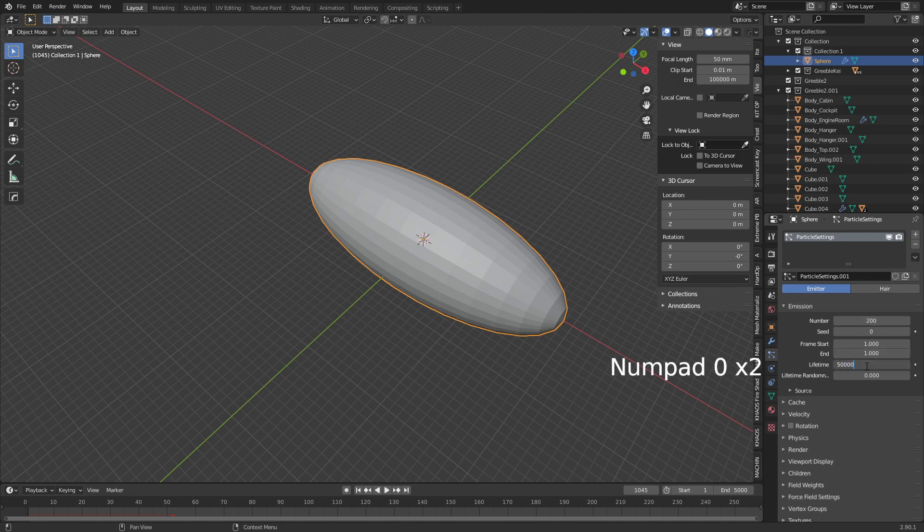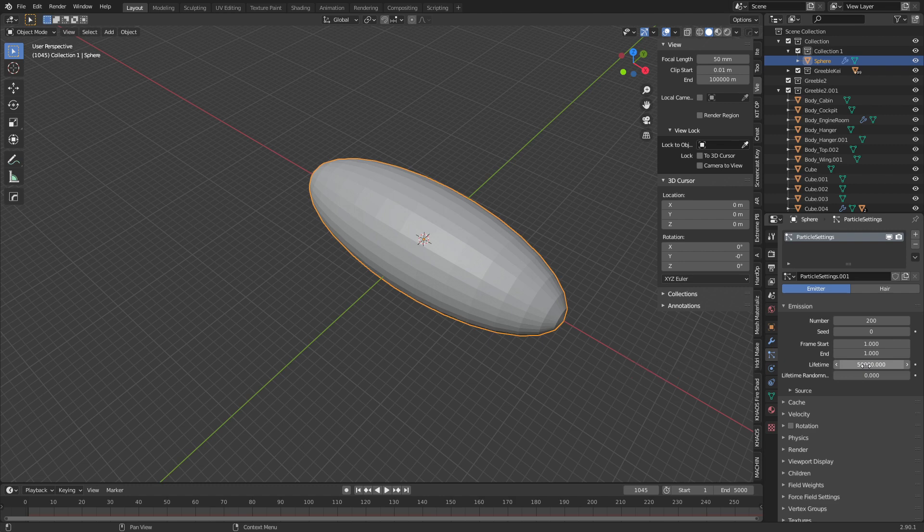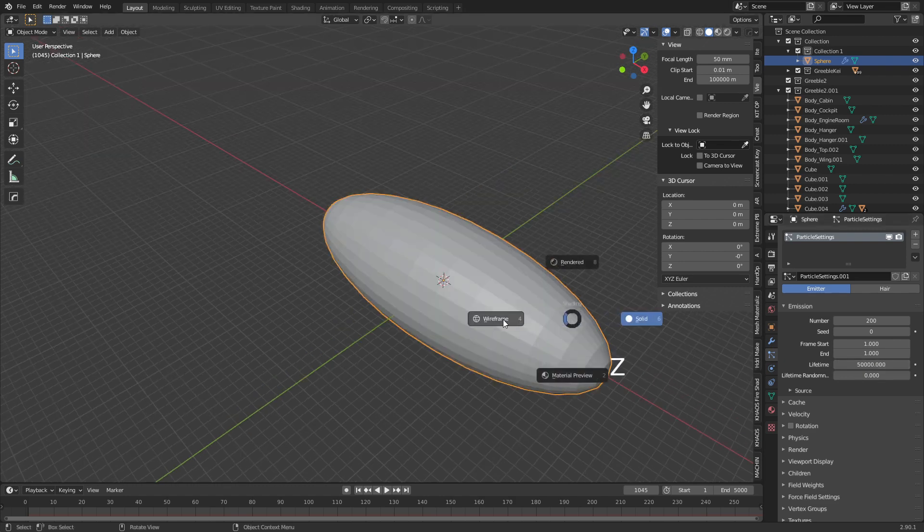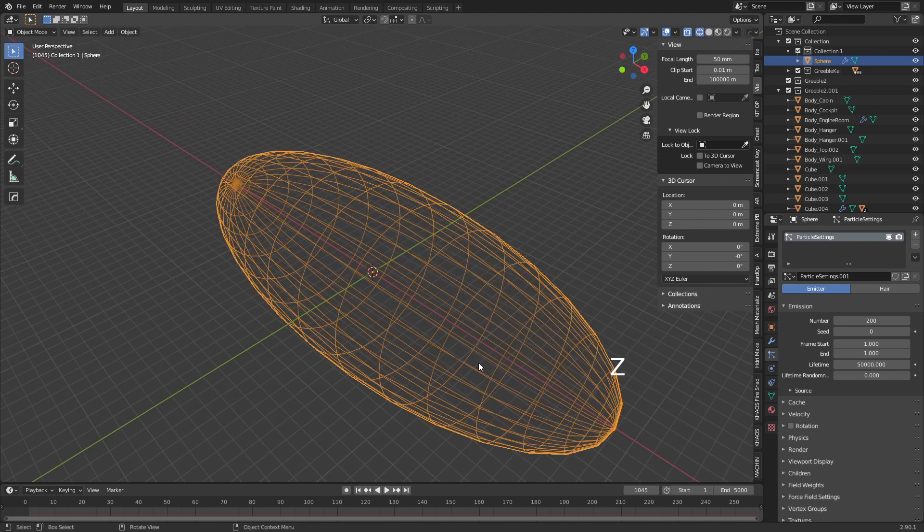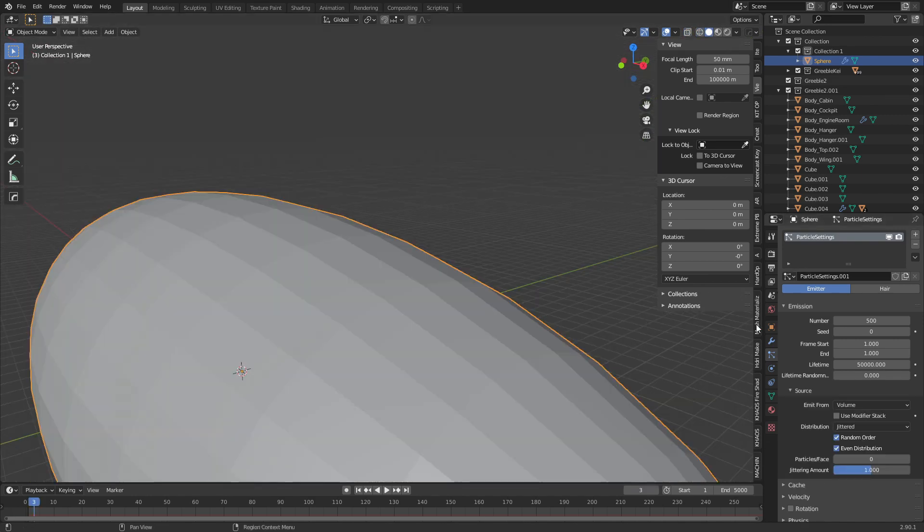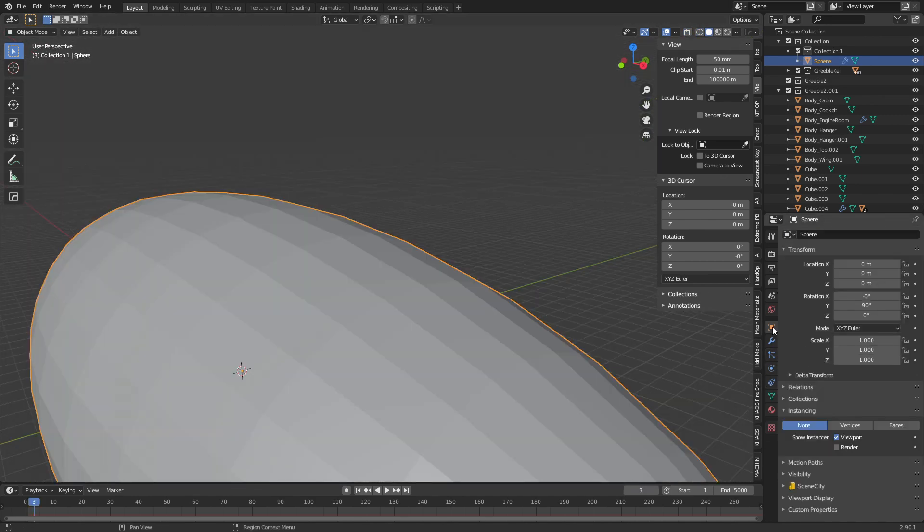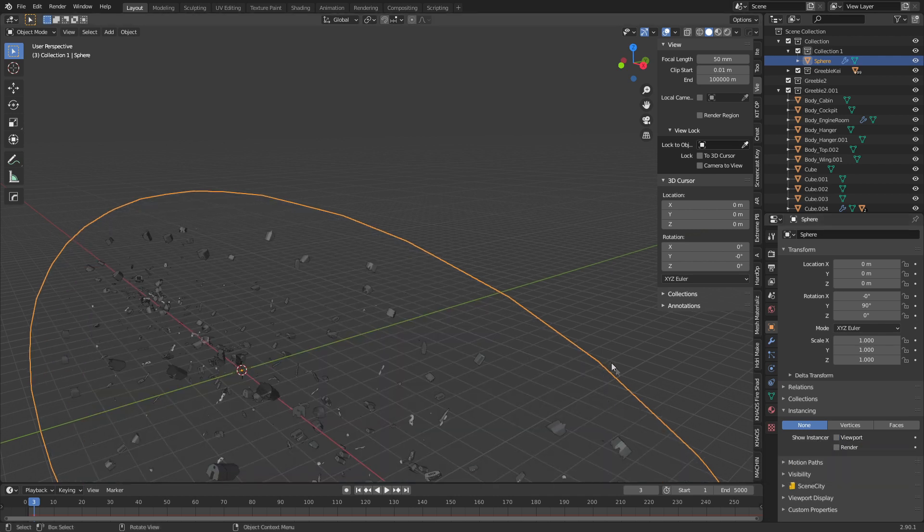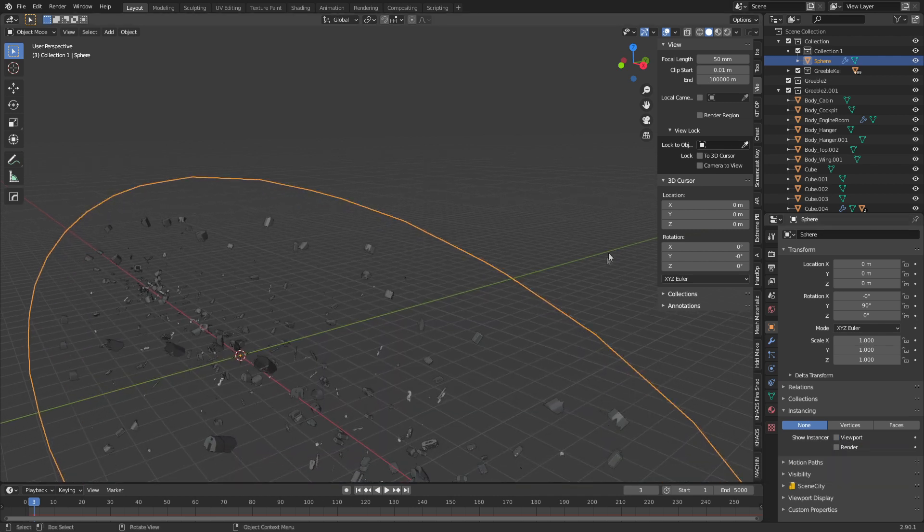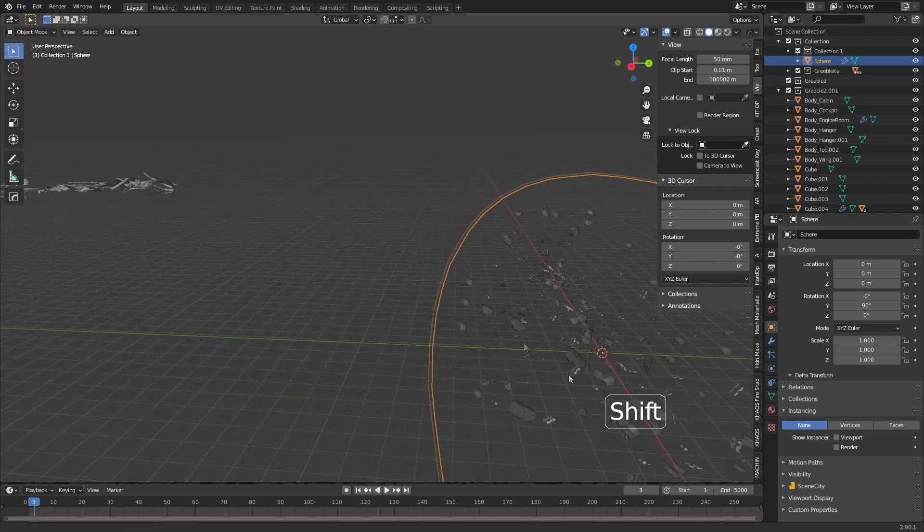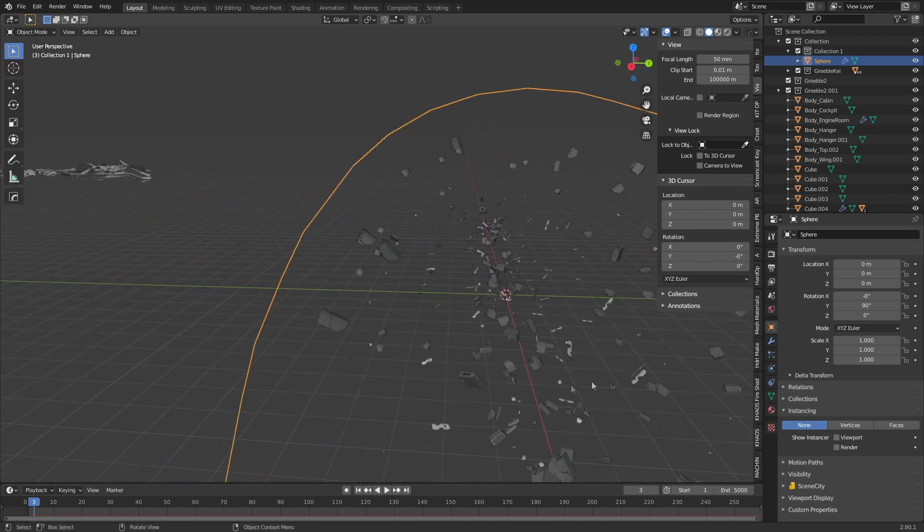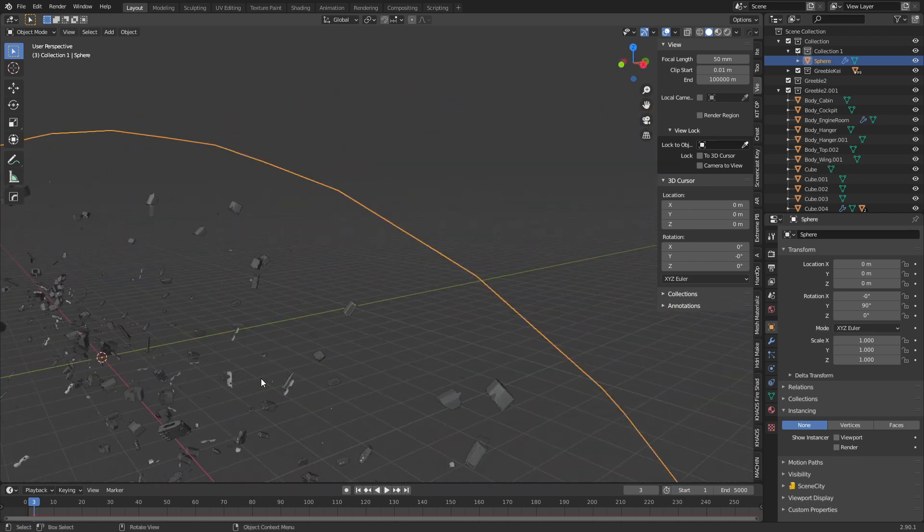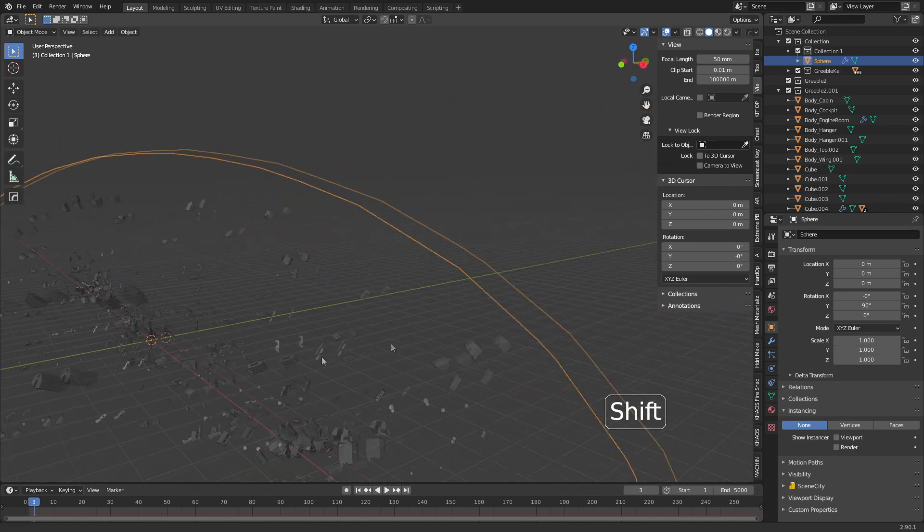So we can see what we're actually doing, we need to come into the object display here into instancing and where it says show instancer, we're gonna untick viewport. Wham bam thank you man, we can see all our little bitty pieces.